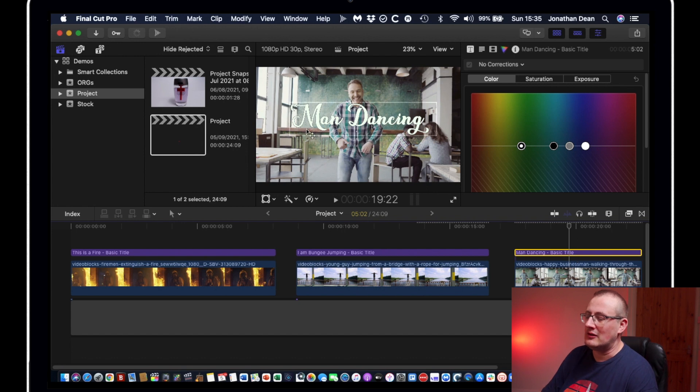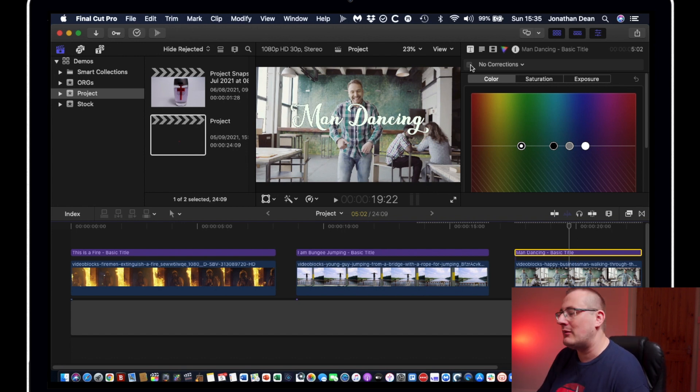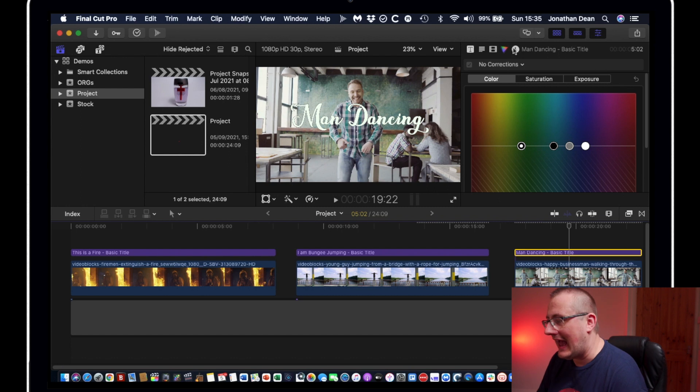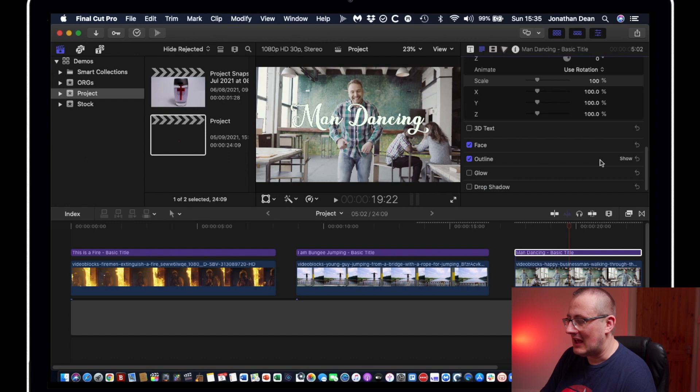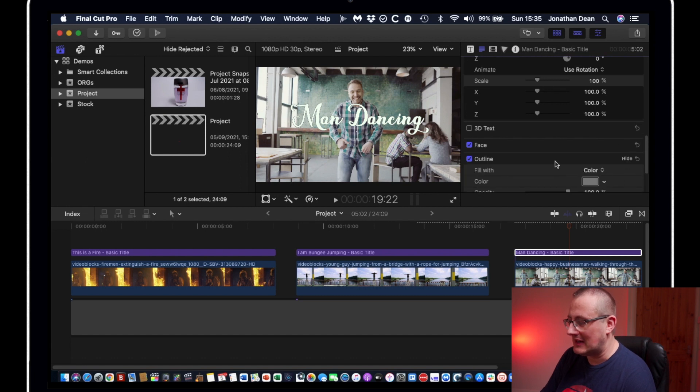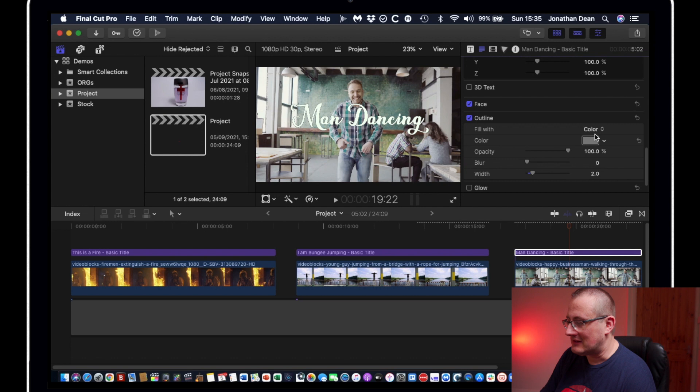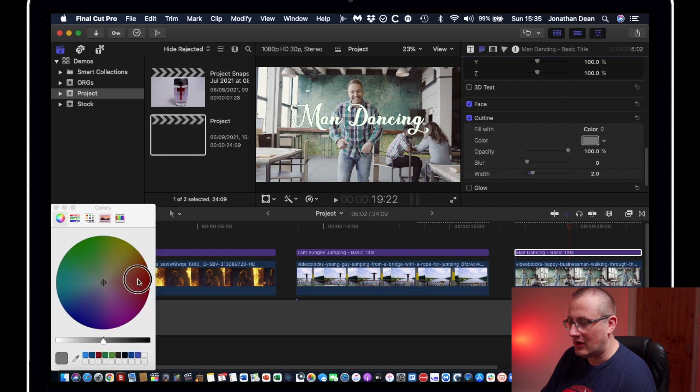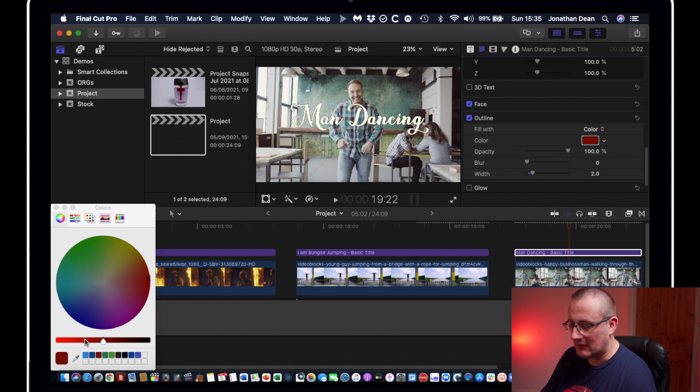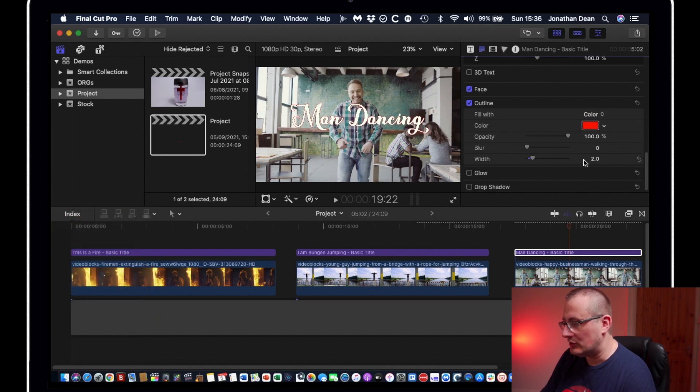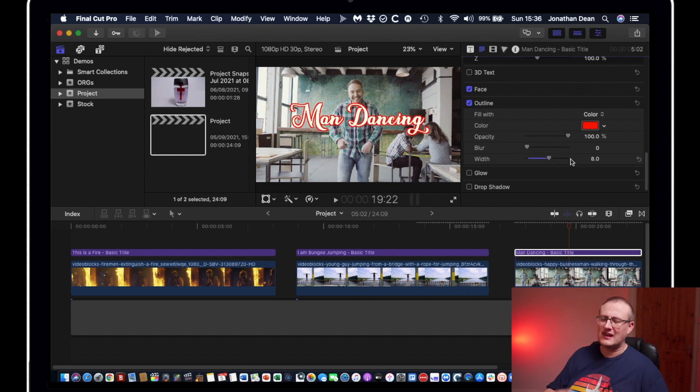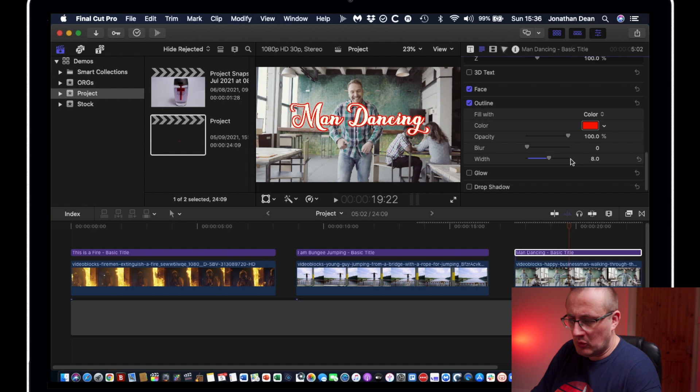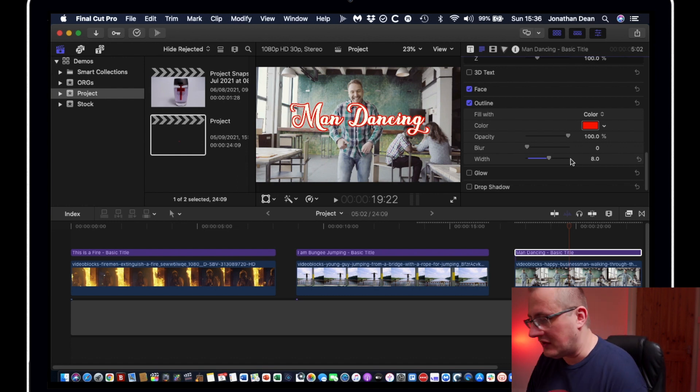But the way to create the same style is, say, we want to use this man dancing style. We've got the font the way we want it. We've got the outline the way we want it. Everything about it is okay. By the way, you can change the outline and the color under face and outline. So if we wanted to change the outline, we could make it red, make it a nice red. And then we can also change the width as well. So that's the way we do that.